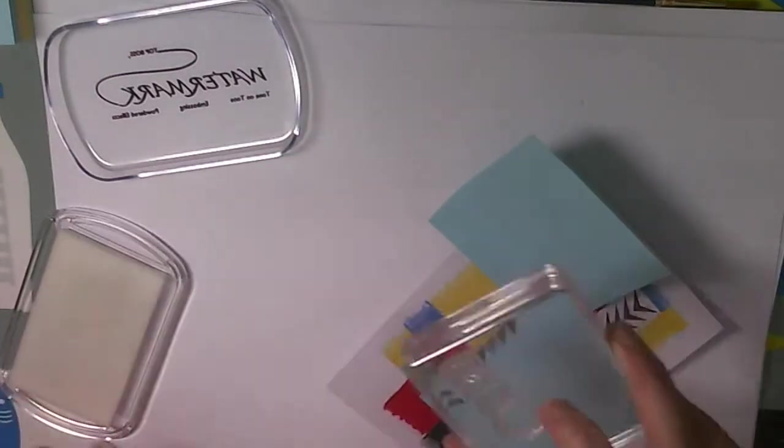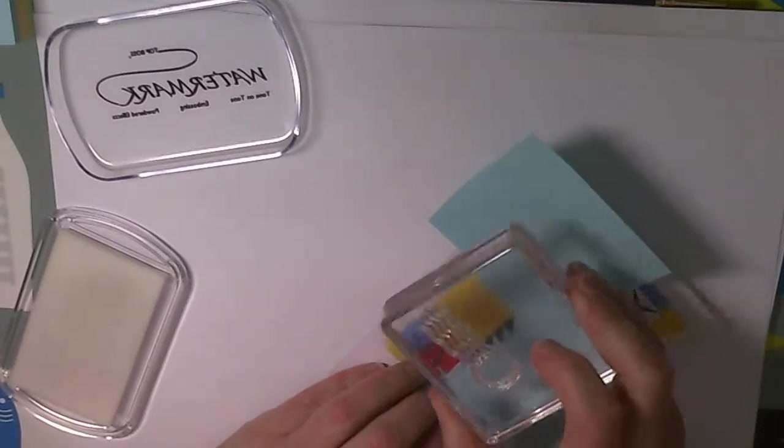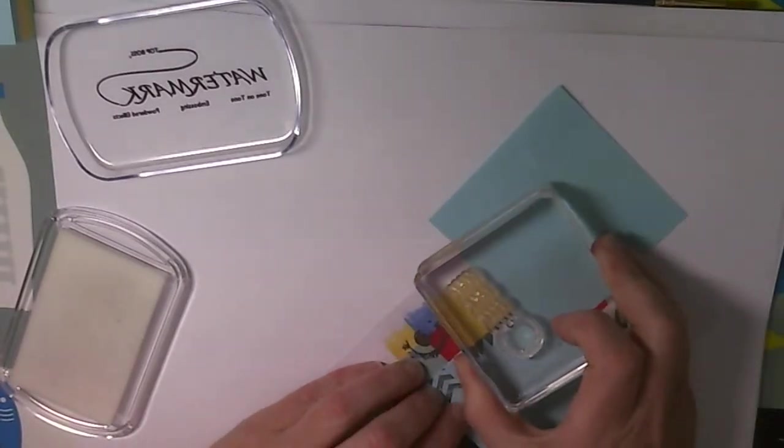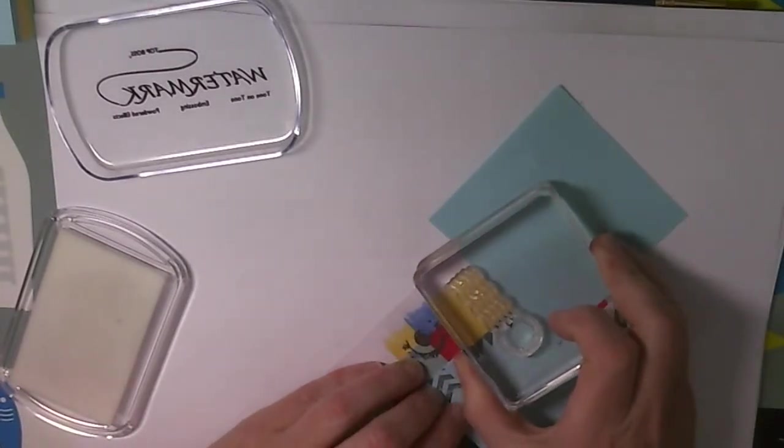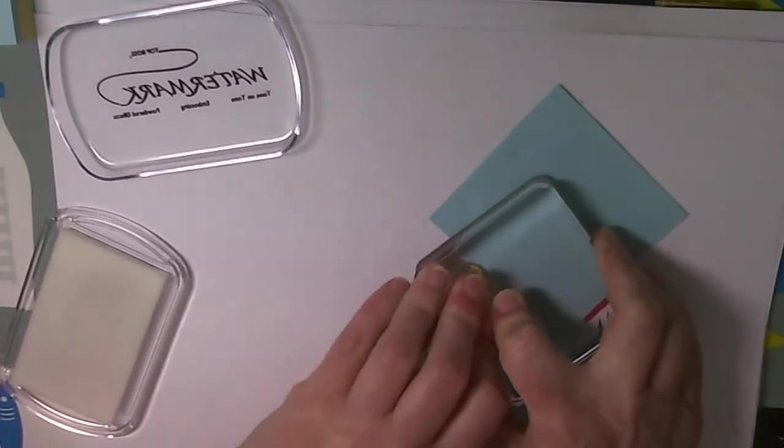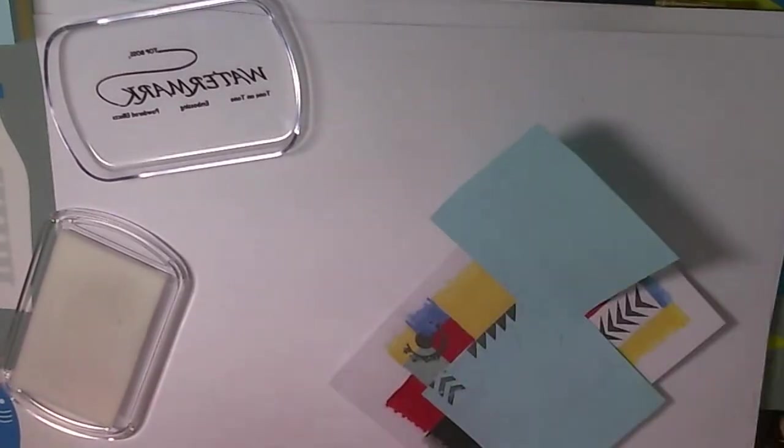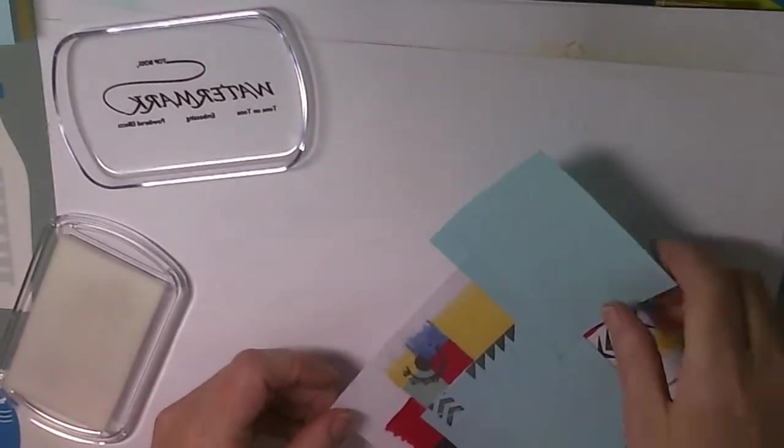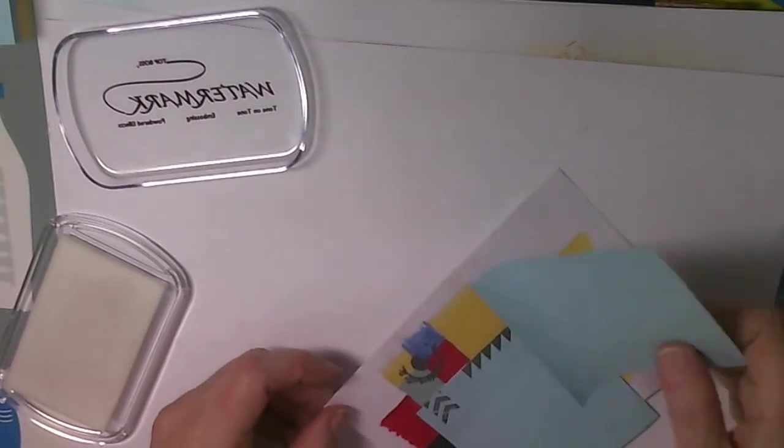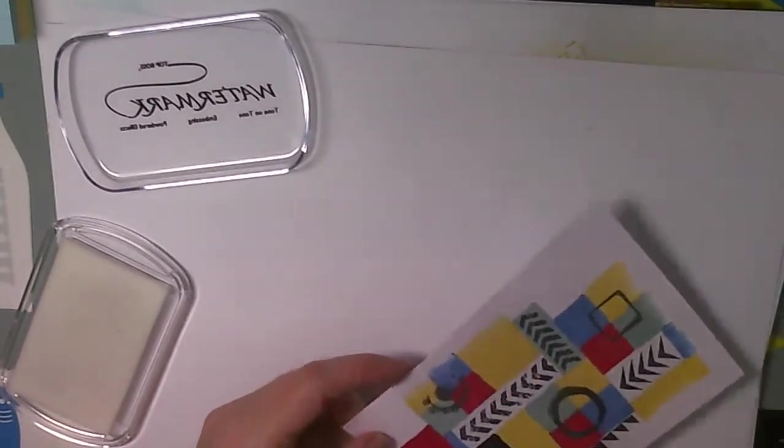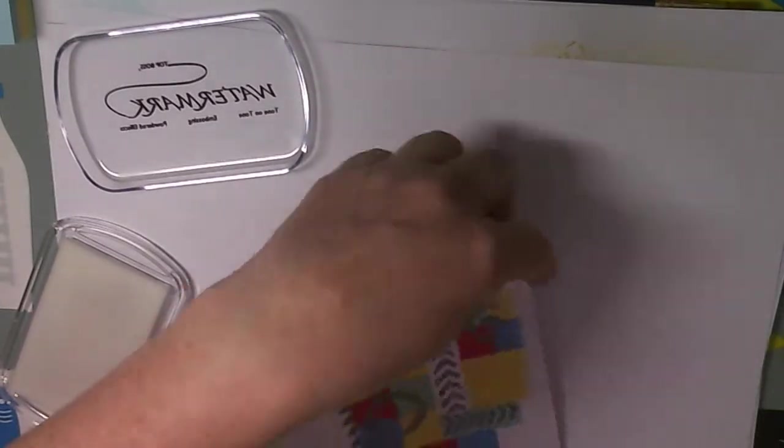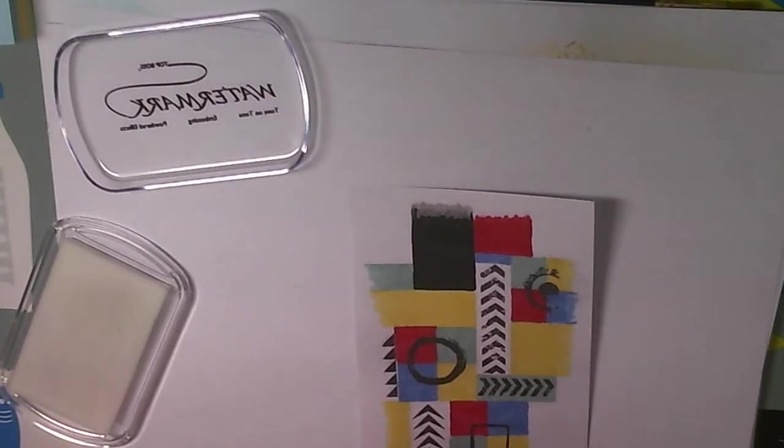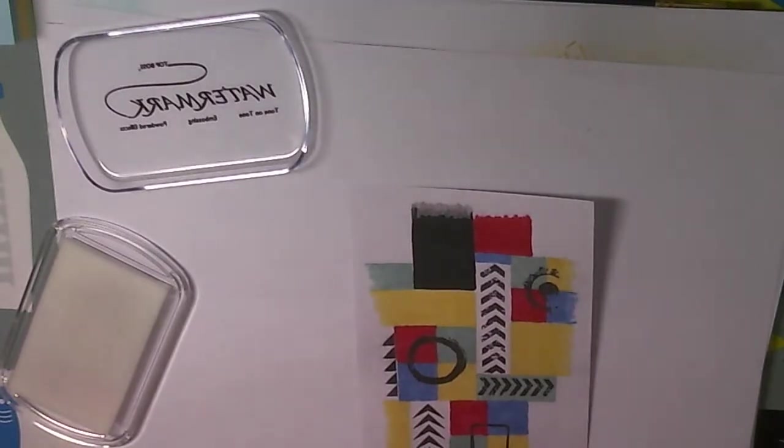That would be the bits that are going to be sprinkled with red. That is one. Let's get that off for the moment and let's put my red embossing powder on.